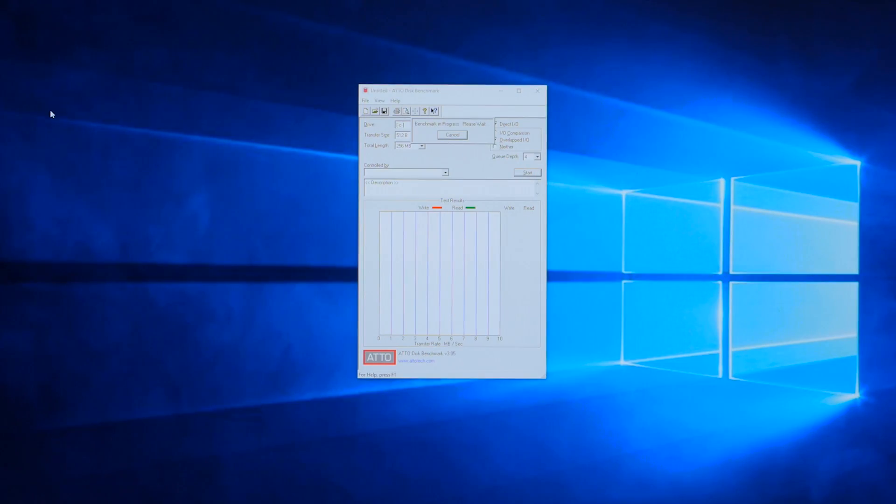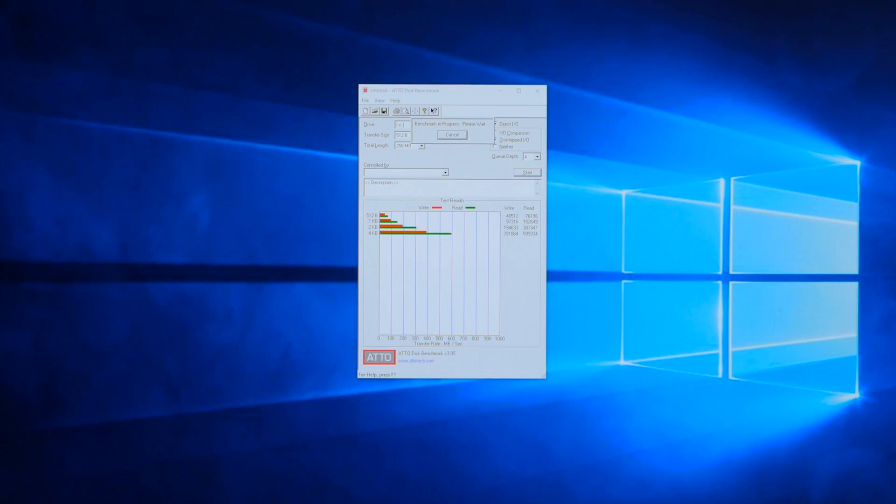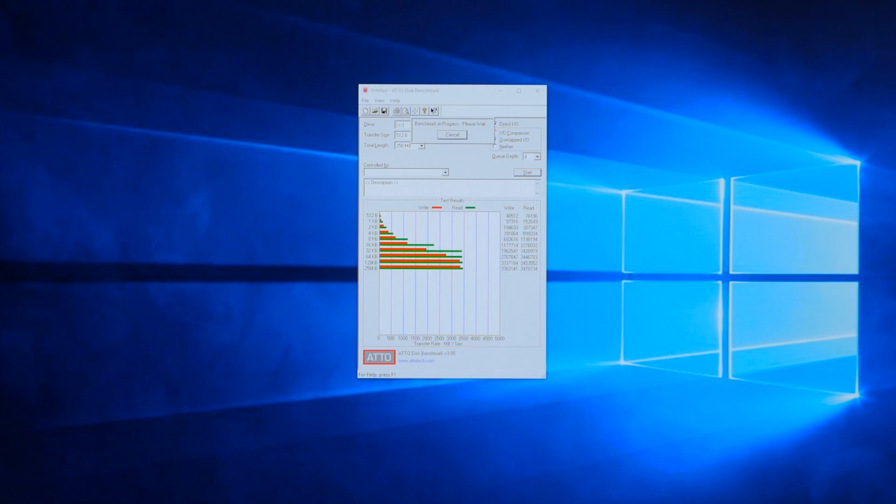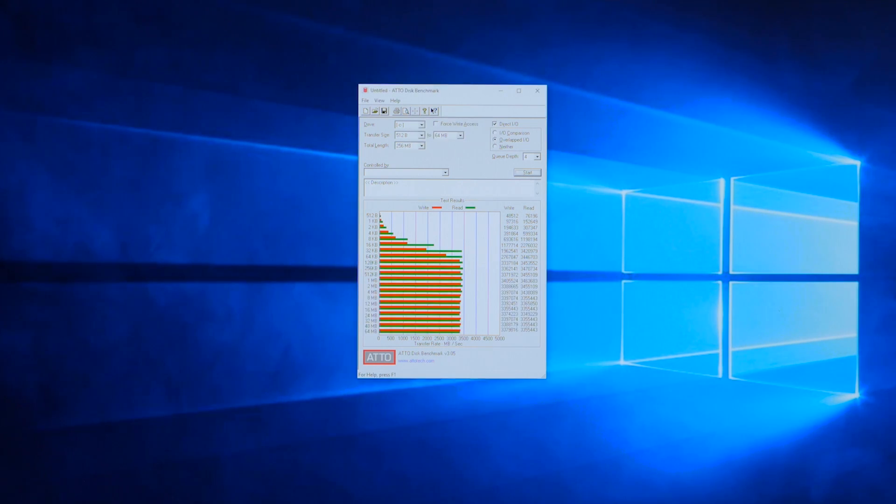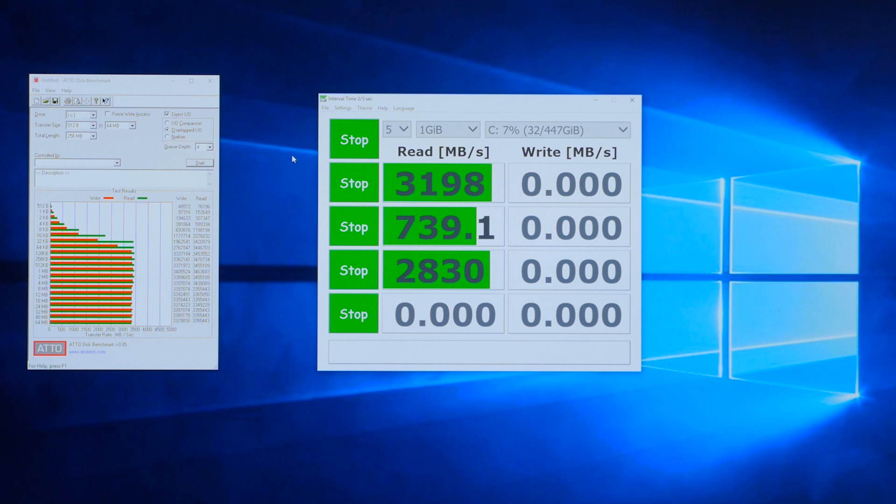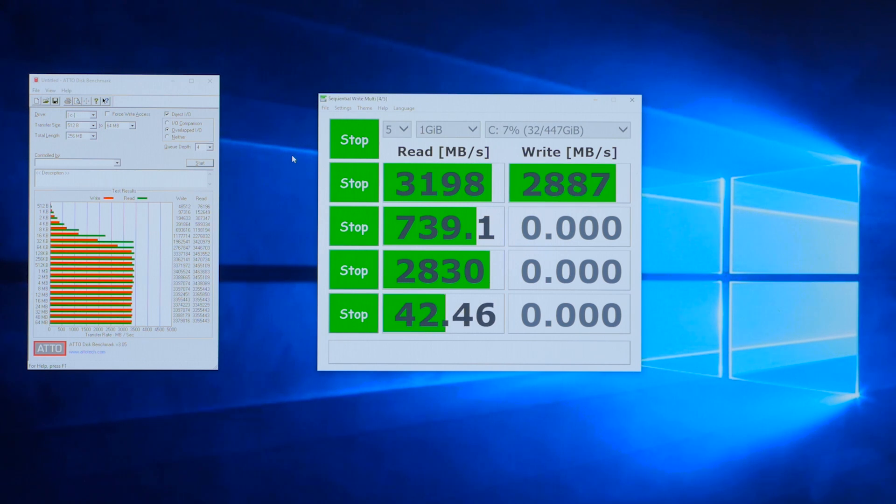So now that Windows is installed, I'm going to go ahead and run a couple of quick benchmarks. First up is ATTO. This normally takes a few minutes, but I've sped up the results in the interest of time. Next up is Crystal Disk Mark.